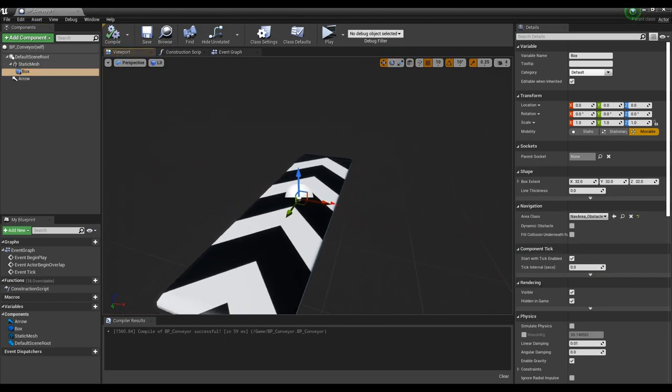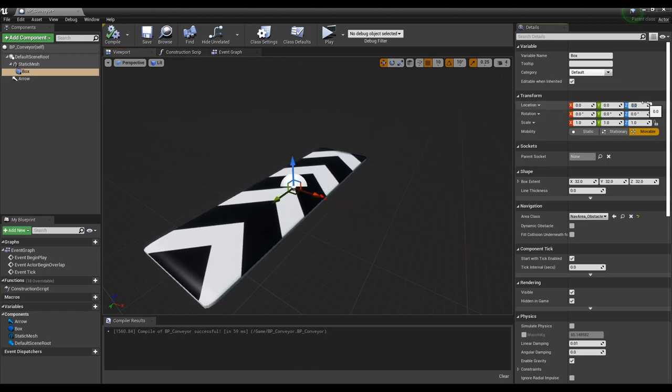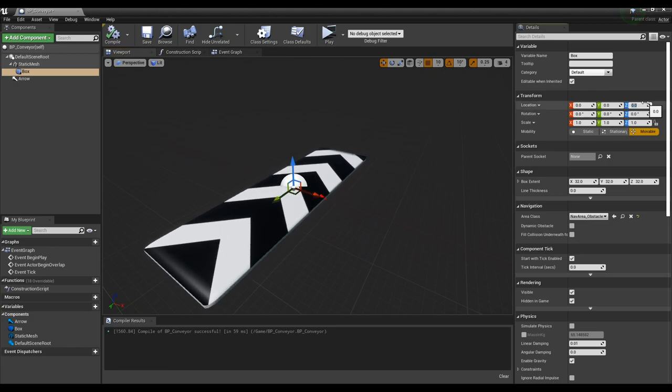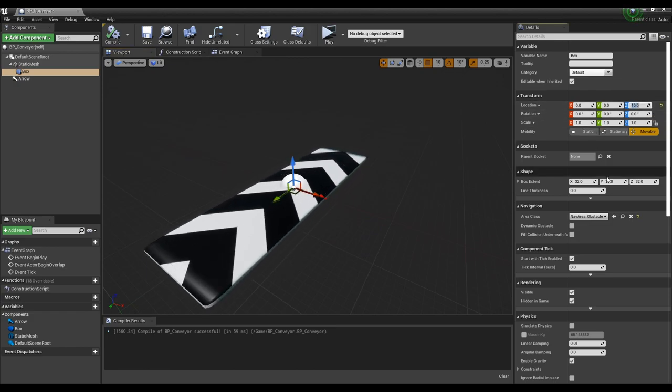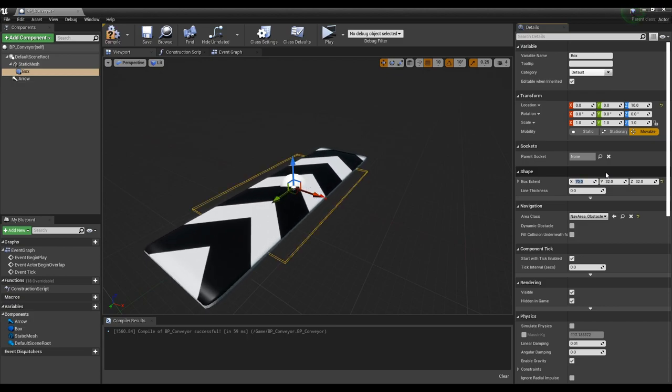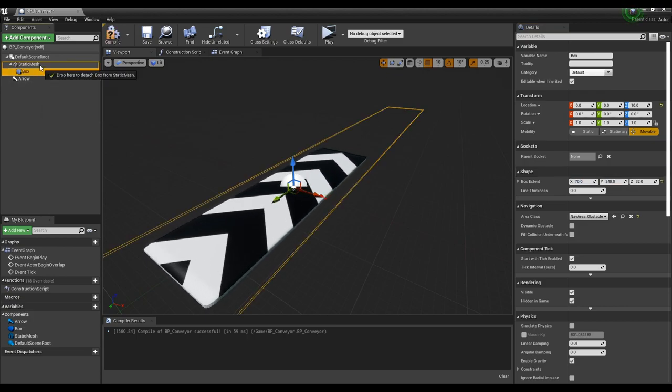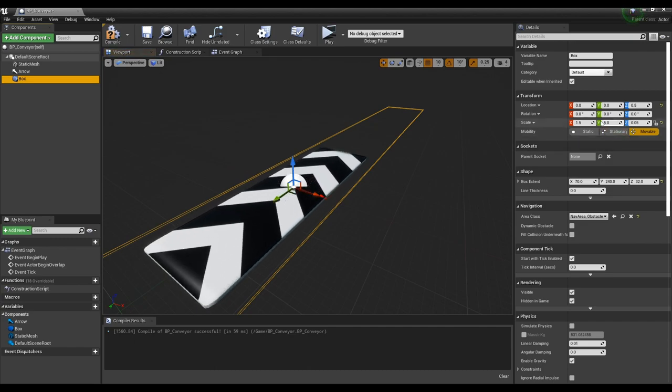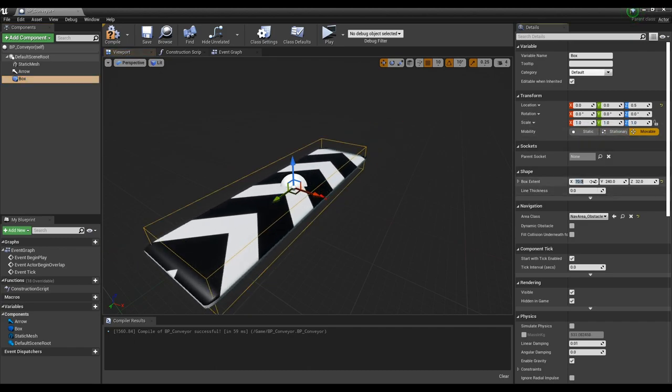Next, in box collision, set the values of transform and box extent as in the video, so that only the character's feet are affected. If box collision and static mesh are inherited from each other, cancel the relationship.